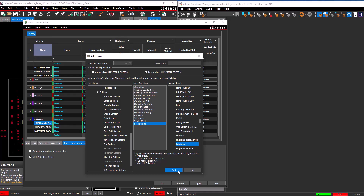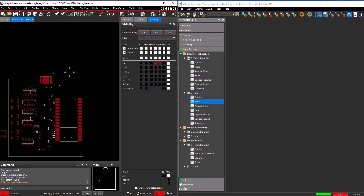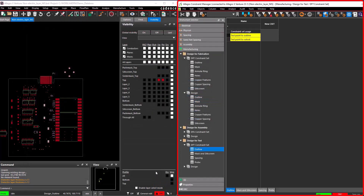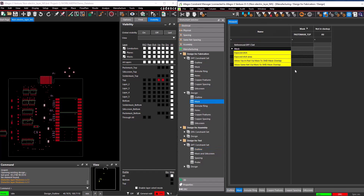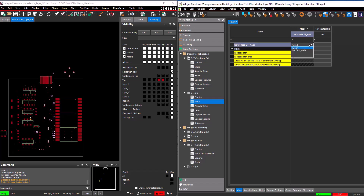After adding the required layers, choose Exit to close the form. Then select Apply and click OK to close the cross-section editor. Open the Constraint Manager. After adding the required non-electrical layers to the cross-section, navigate to the Manufacturing Design for Fabrication Folder Design section. Select the mask worksheet. If you observe the Reference DFF CSET section, it can now assign the constraints created in the DFF Constraint Set.